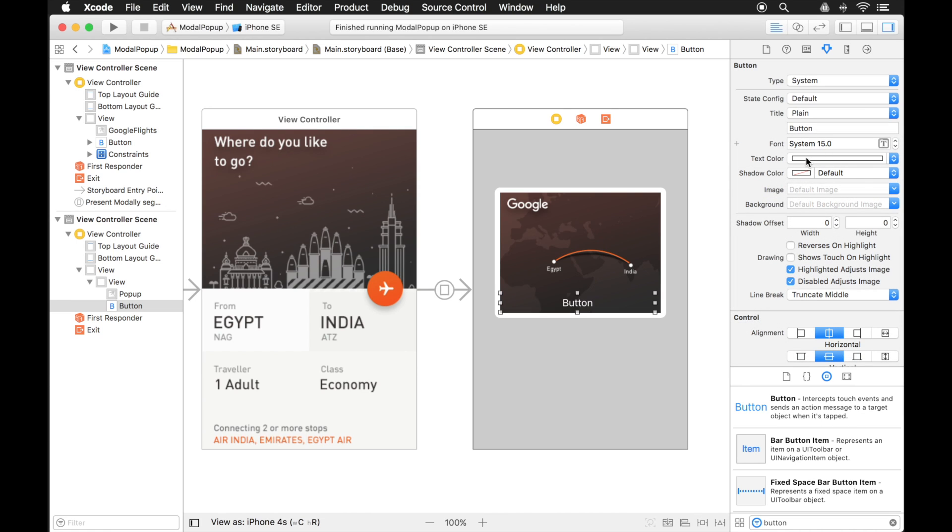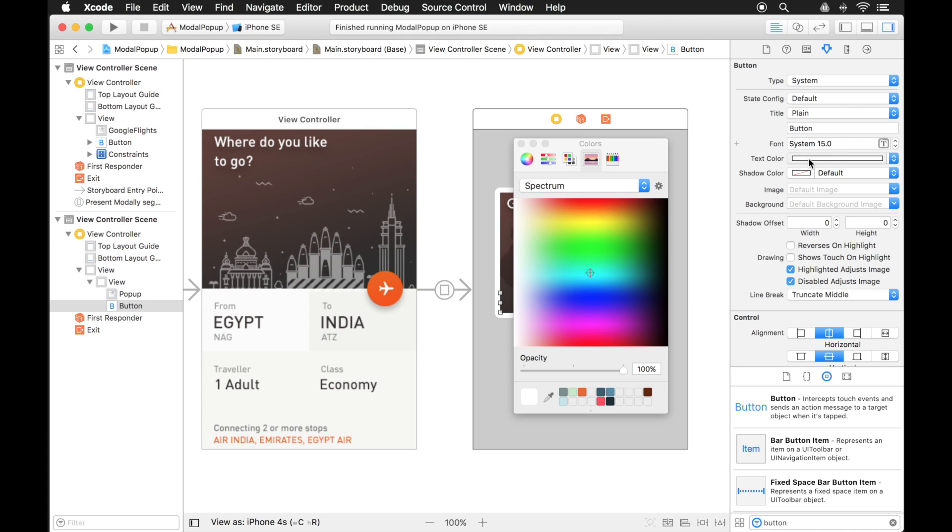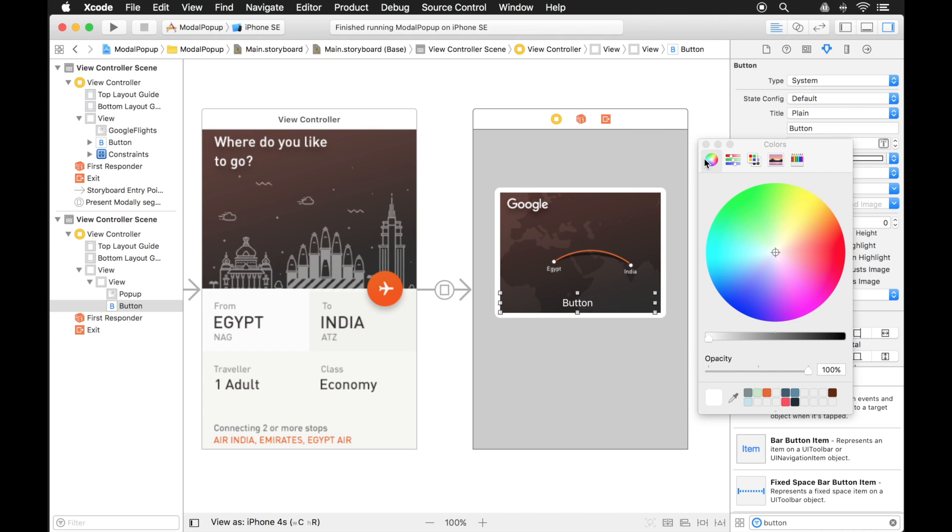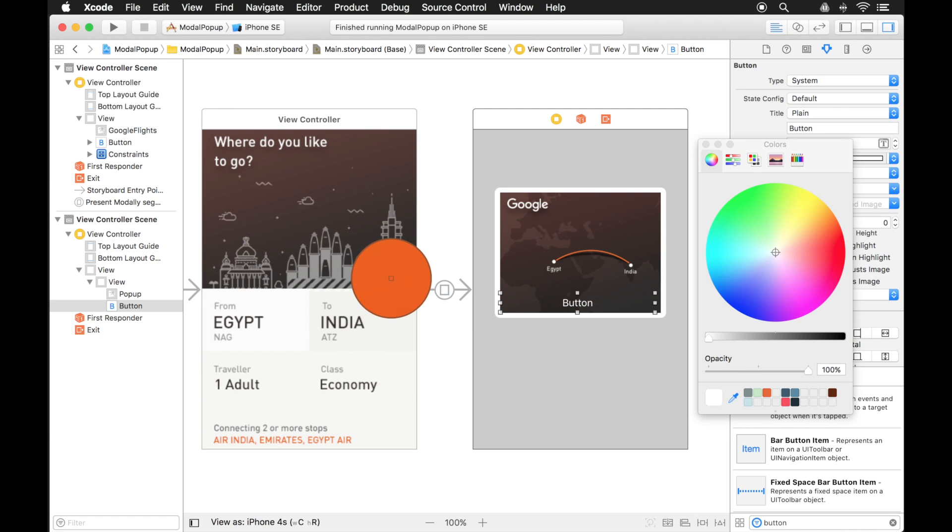We'll change the color to that same orange color that's in the other button. We'll choose that for the text. An easy way to do that is instead of clicking on these arrows, just click on the color itself and it brings up a different window. And for this I can just click on this eyedropper and select that color. There we go. Now we have the same color.